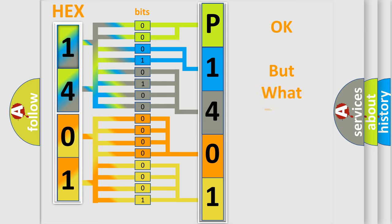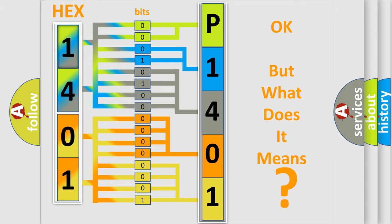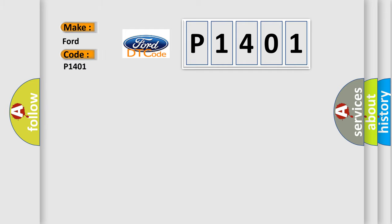The number itself does not make sense to us if we cannot assign information about what it actually expresses. So, what does the diagnostic trouble code P1401 interpret specifically for Infinity car manufacturers?